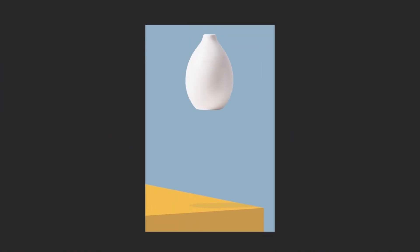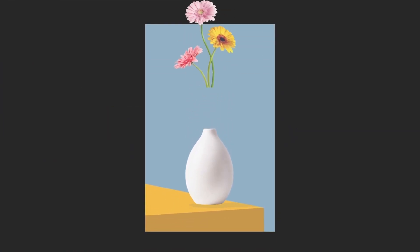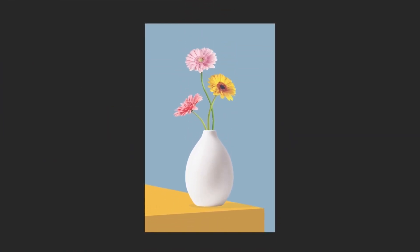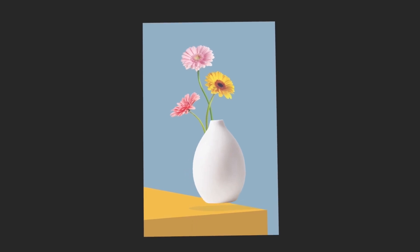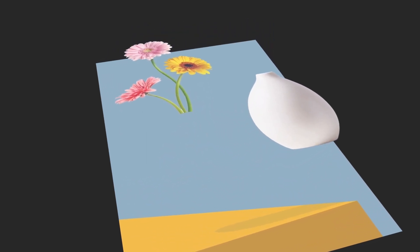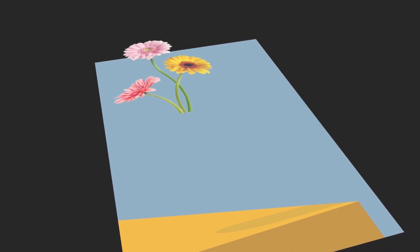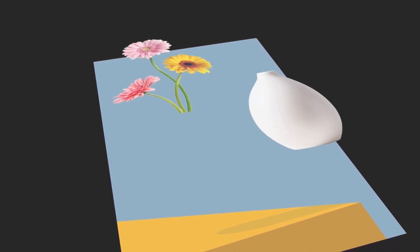Now that you know why layers are so important, let's look at how they work. One or more elements of your project, like photos, shapes, or text, live on different layers. Like the panes of glass in old cartoons, if any area of a layer is empty, you can see through it down to the content on the layers below.